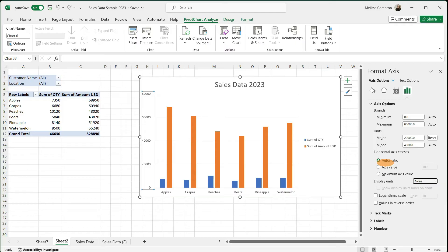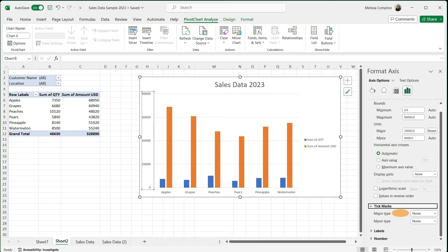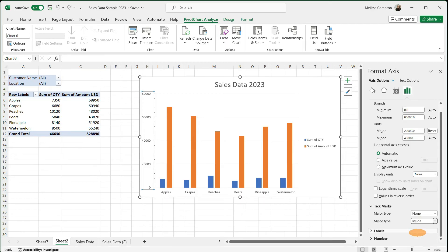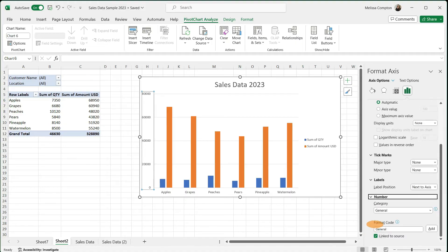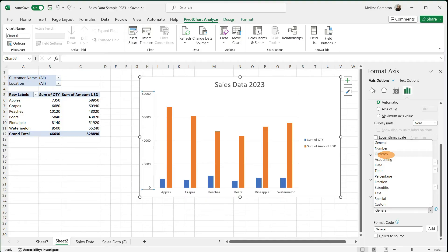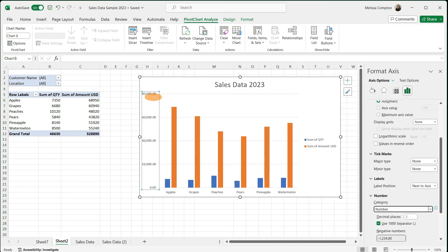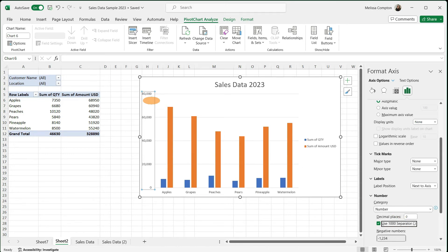For tick marks, you can use them — I generally don't, but they just put tick marks along the axis. For labels I usually leave it as Next to Axis. For Number, you can leave it as General. In this instance you probably don't want to make the axis currency or accounting because you have quantity in there and that doesn't need a dollar sign. You can make it a Number, which gives 80,000.00, then set zero decimal places so it shows as 80,000 with a comma. At this point I feel the axis looks pretty good, so I'll close out of here.